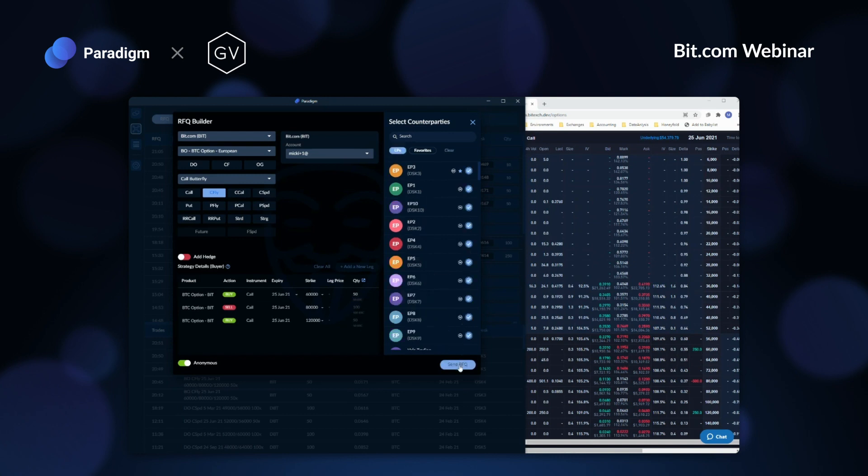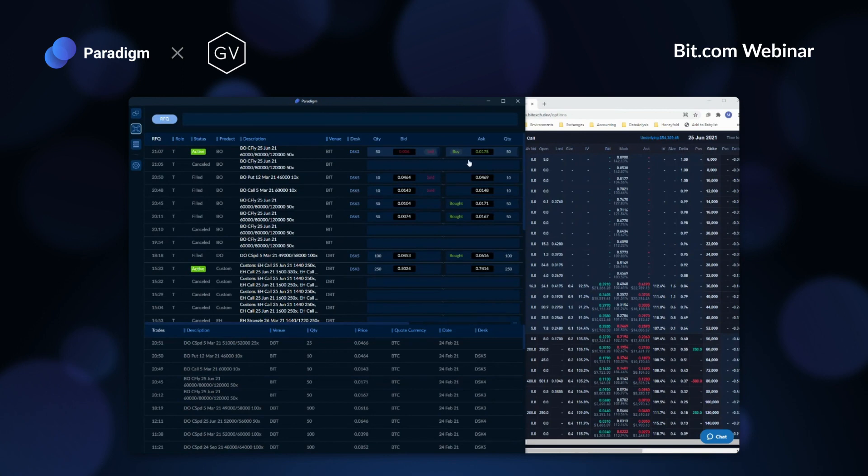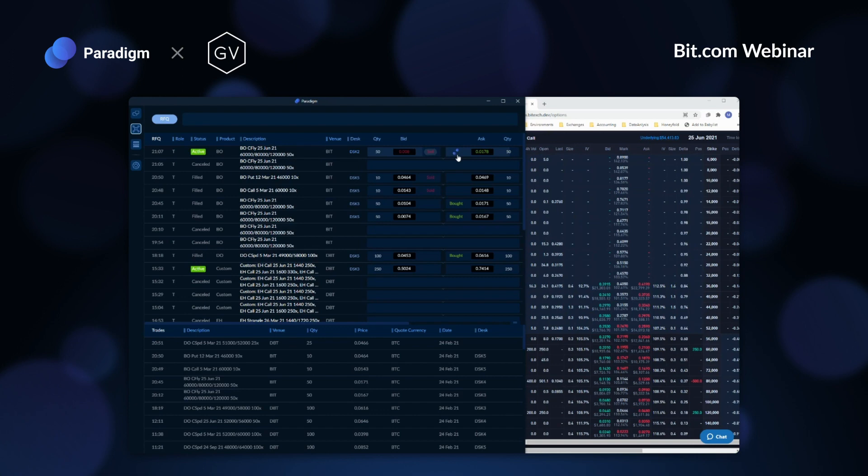Maker price responses are automated, so I instantly get a bid and an offer on the net premium of this spread. As more and better prices come in, the best bid and offer will update accordingly. Once I see a price that looks attractive, all I have to do is click Buy, as Greg mentioned in his commentary, and as a single package, I executed all three legs of the fly structure.